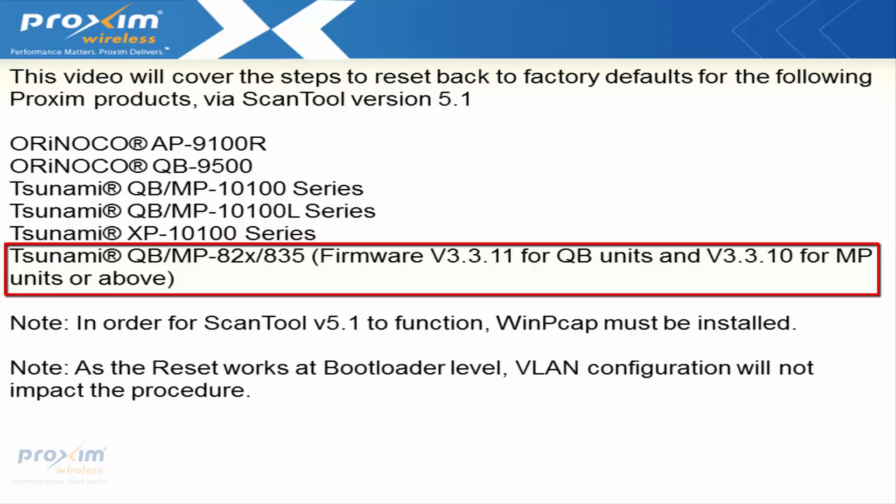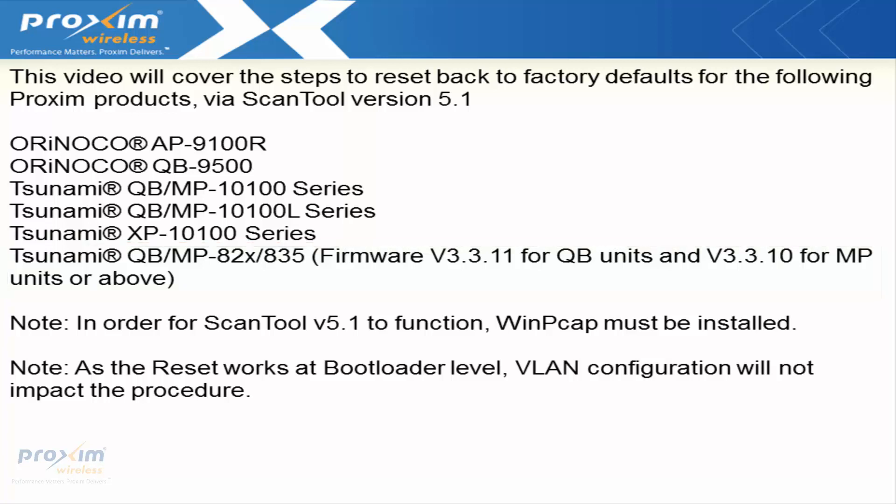If you have a firmware that is lower than this, you have to upgrade to one of these two firmwares and then you'll be able to use this particular procedure. For 800 series radios with lower firmware, there is a different video that's going to cover a different type of reset procedure.